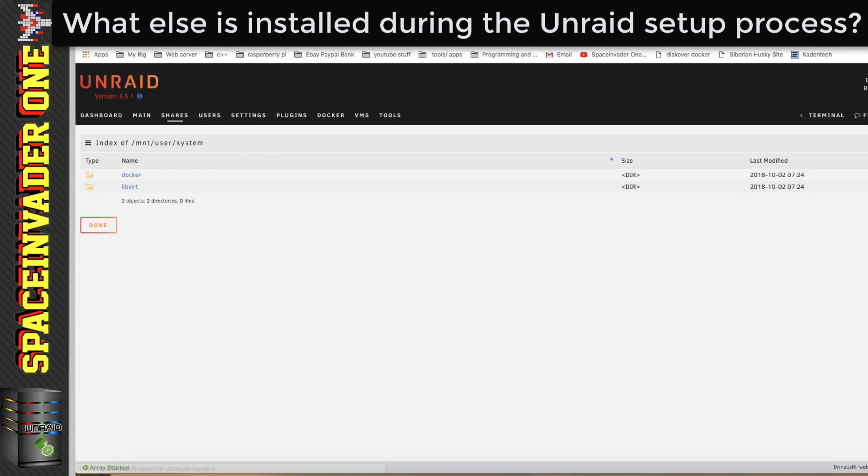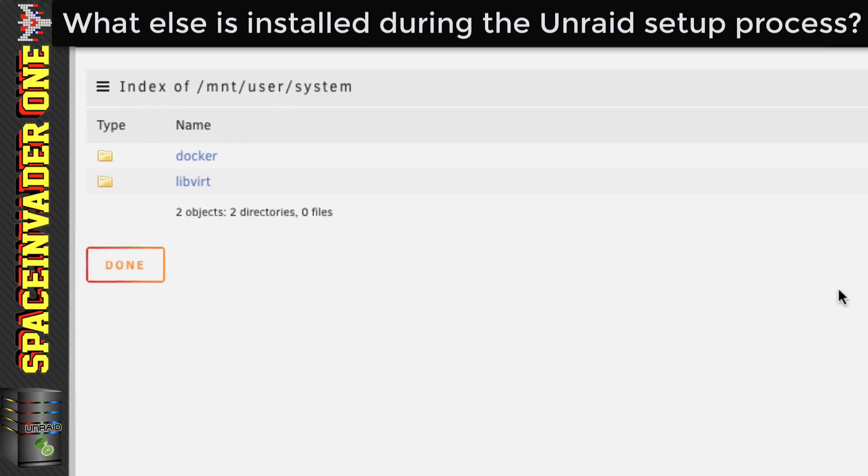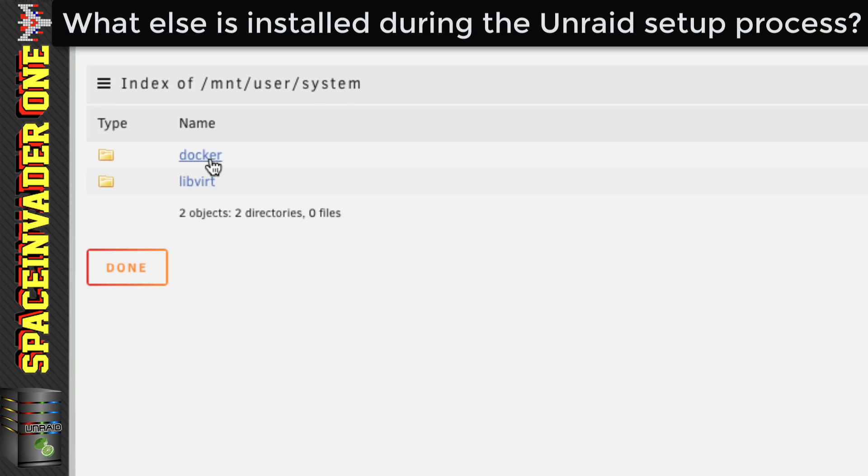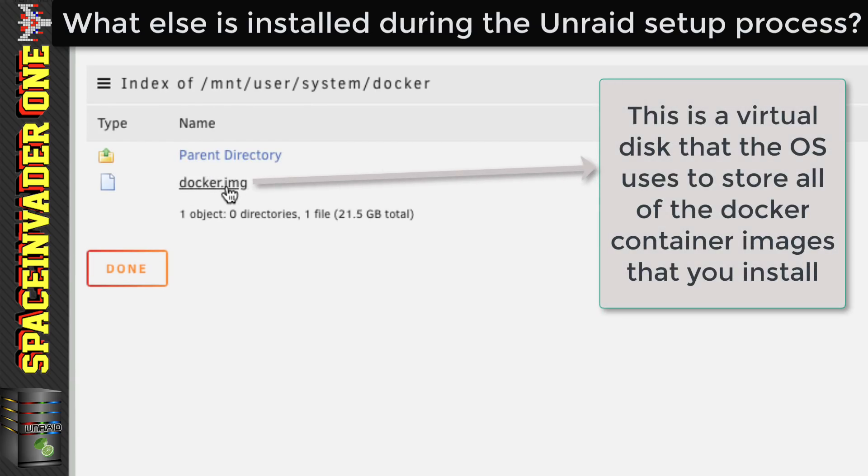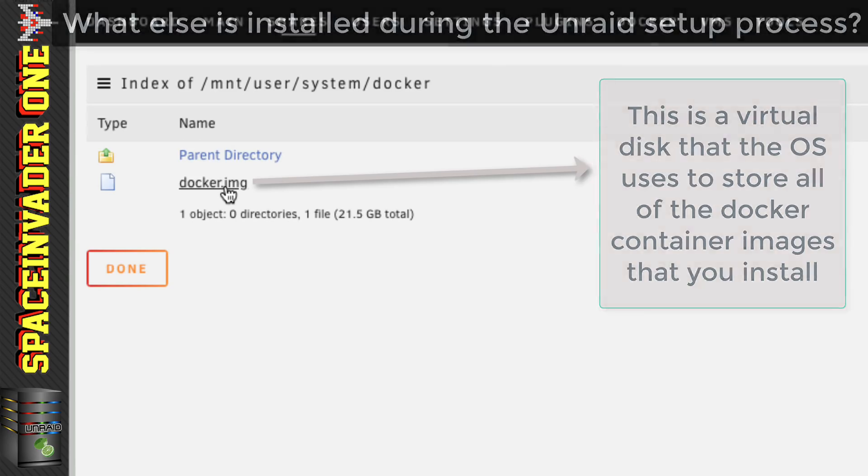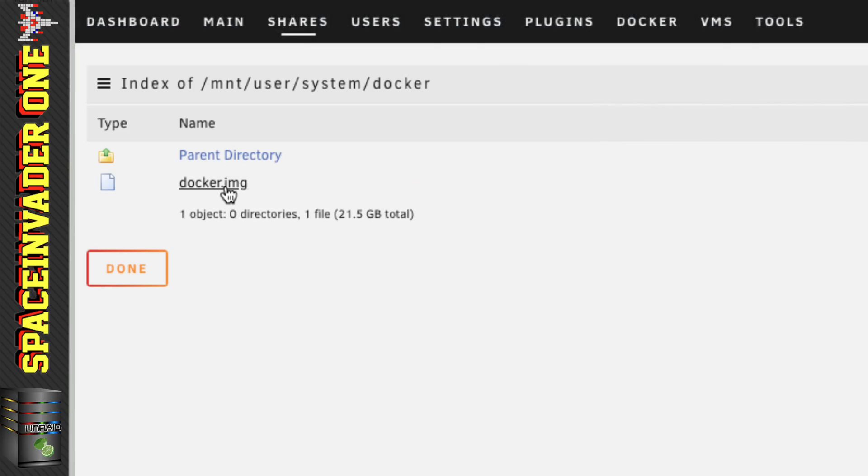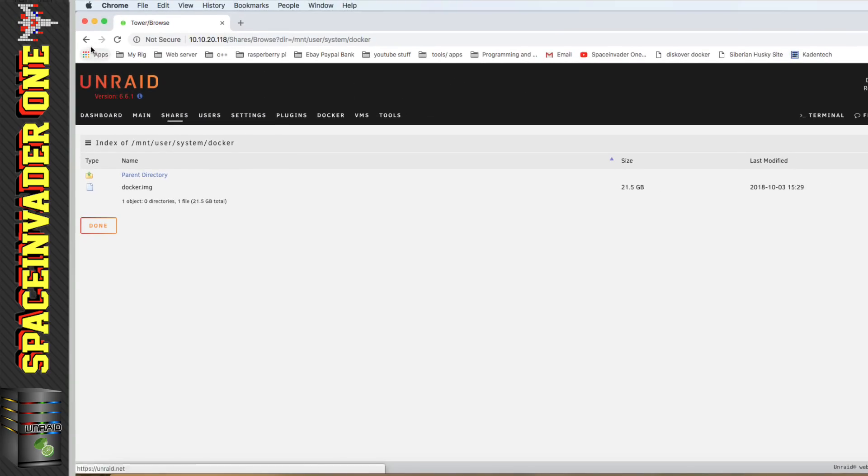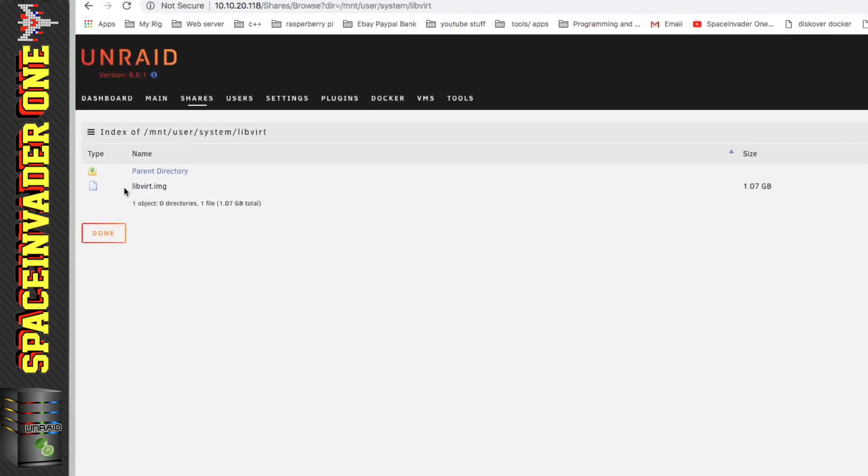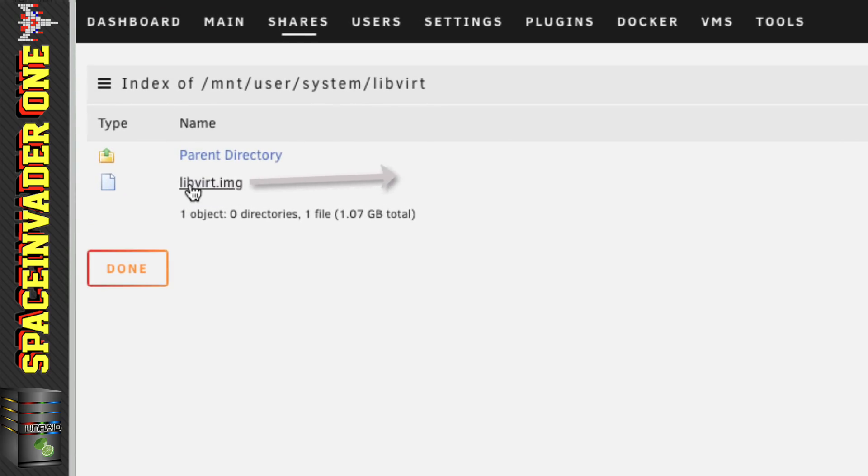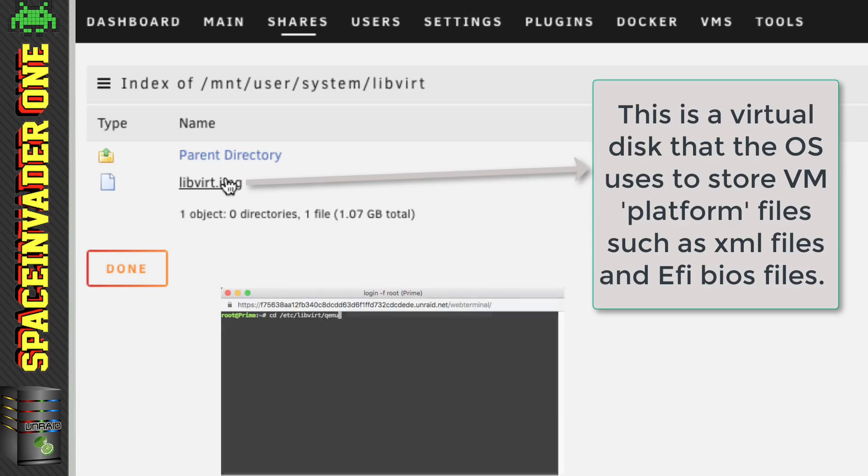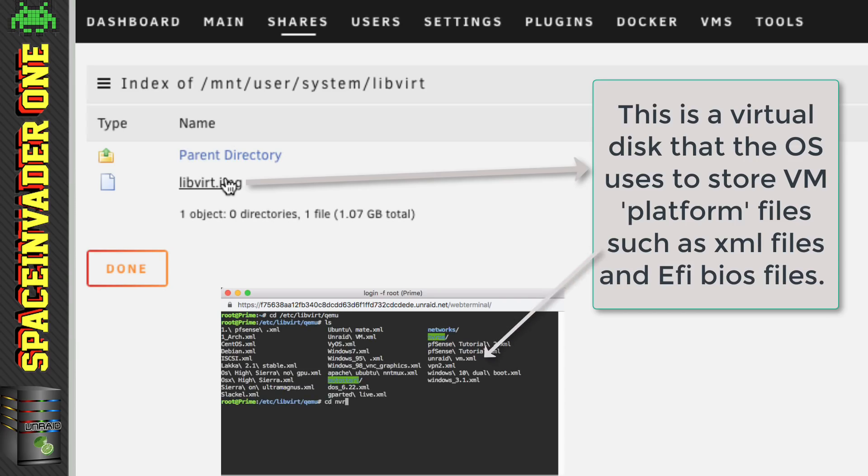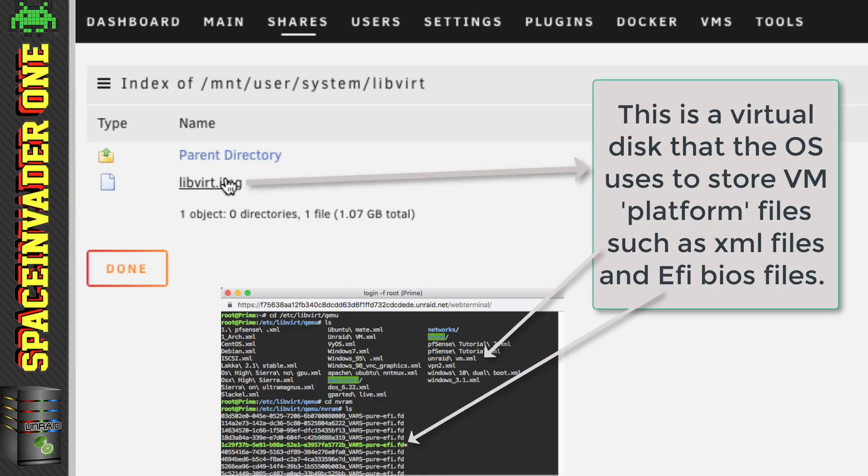And if we have a look in here, we'll see two folders. The Docker folder, which has our Docker image in, which by default is 20 gigs in size. And this Docker image file is where all of our Docker container image files reside. Now the other folder you saw in the system share is the libvert folder. And in here, we can see another image file, the libvert image file. And this is used for our VMs. It's about a gig in size, and it holds important files that enable us to use VMs on Unraid, such as the XML files for each VM.